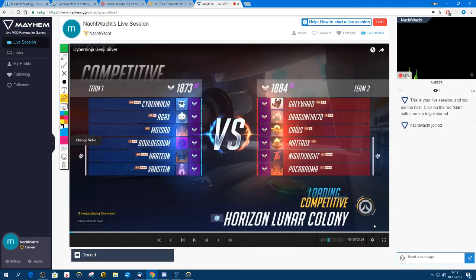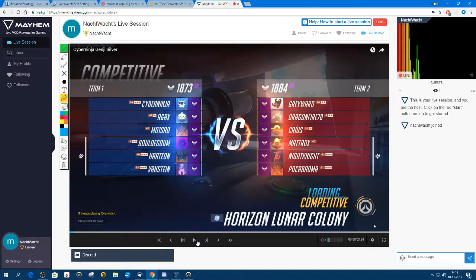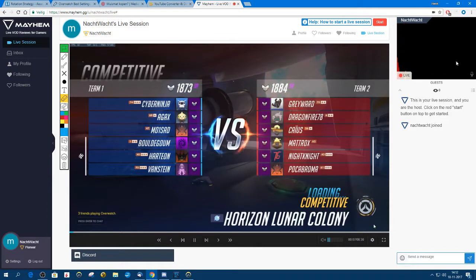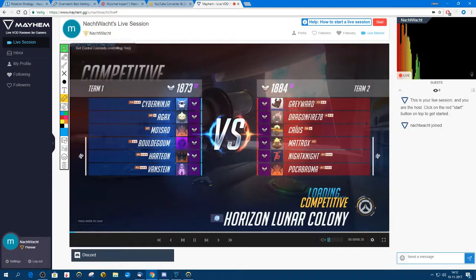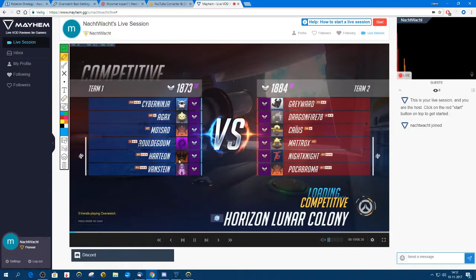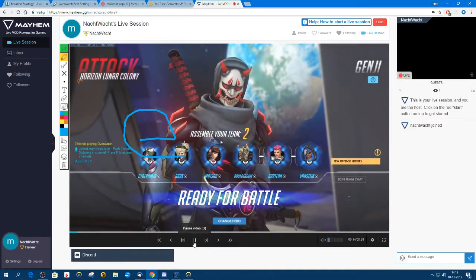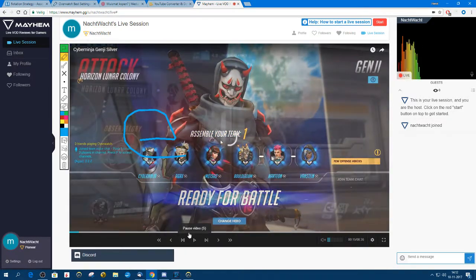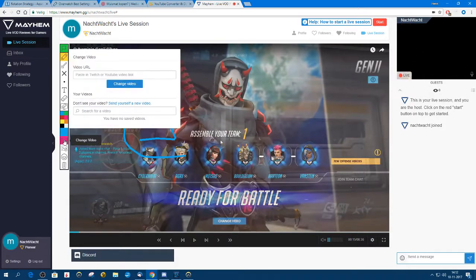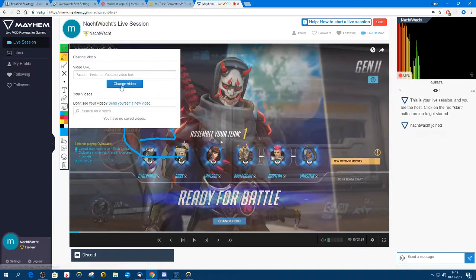If we clear the screen it will go away again. Press play and people will listen — they can hear you and you can draw at the same time. If you want to load a new video, just press change video, copy in a different URL, and press the change video button. And that's about it.